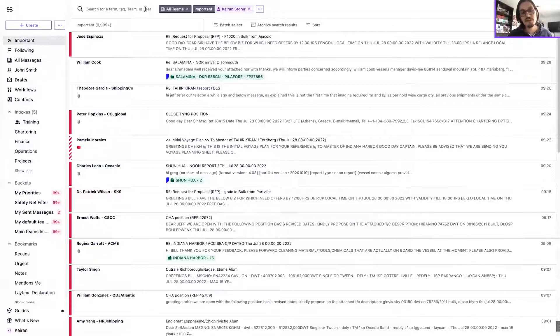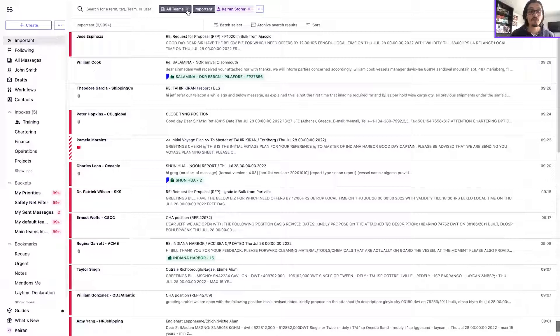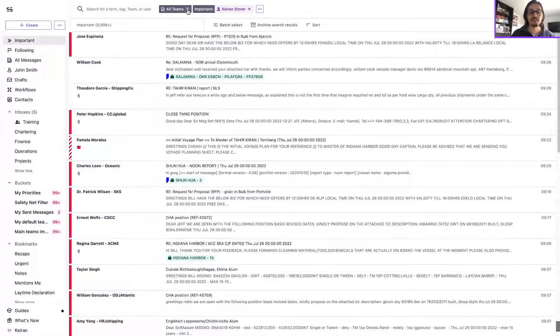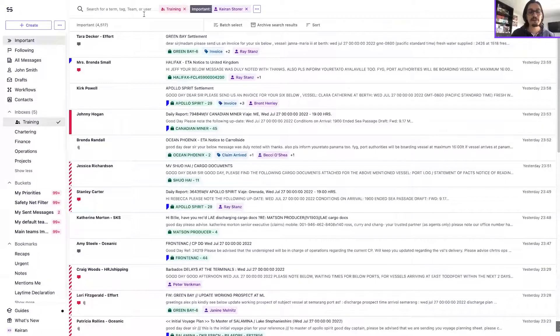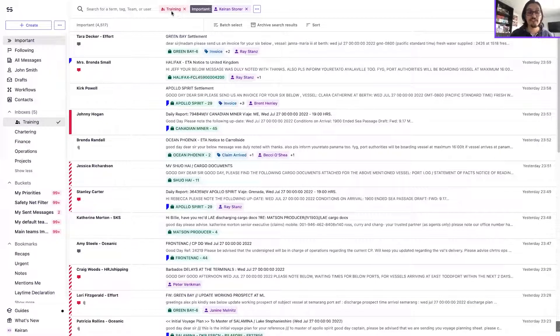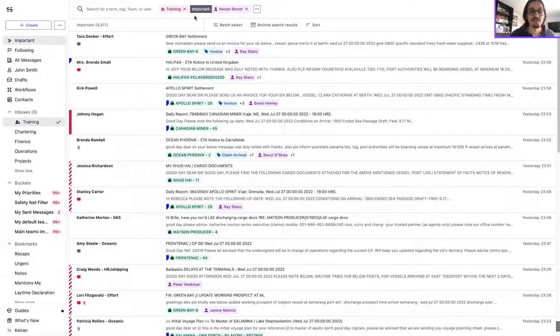However, if you prefer to keep the team level segregation between your important views, you can always just remove the all teams search token found up in the search bar by just hovering over and clicking the cross. From there that will default back to your default team token so that we can still keep individual important views from one team to another.